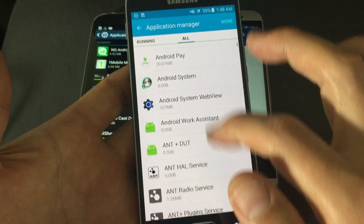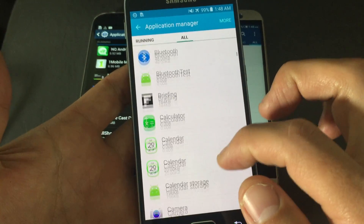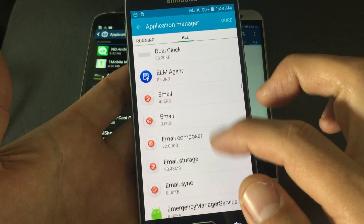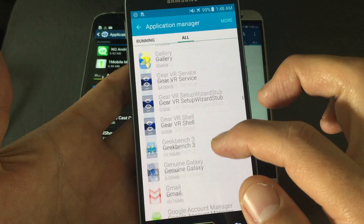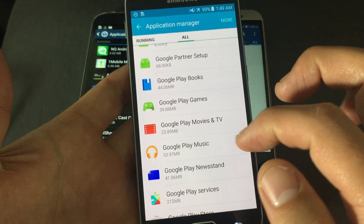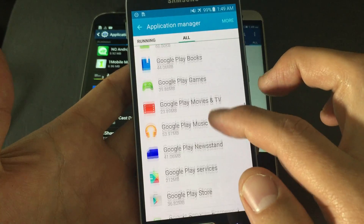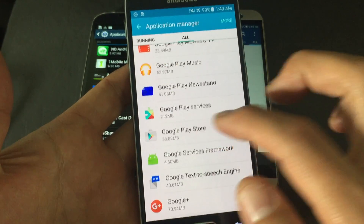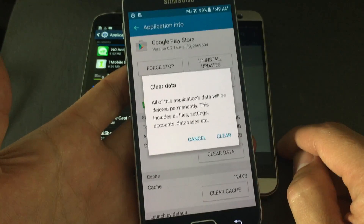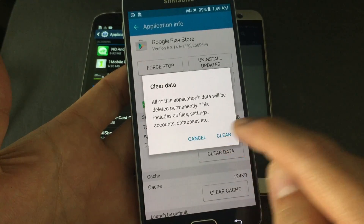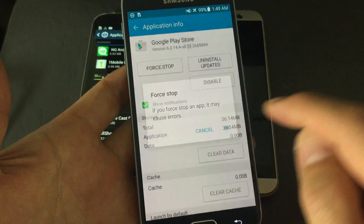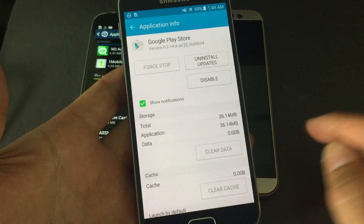First, find Google Play Store — everything is in alphabetical order, so look under the G's. Click on Google Play Store, then tap 'Clear Data' and confirm with 'OK.' Then tap 'Force Stop' and confirm with 'OK.' Now go back.